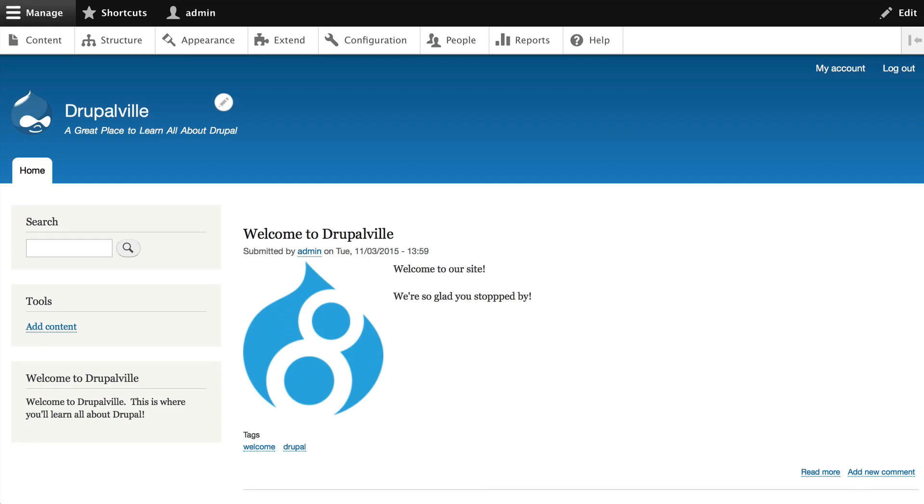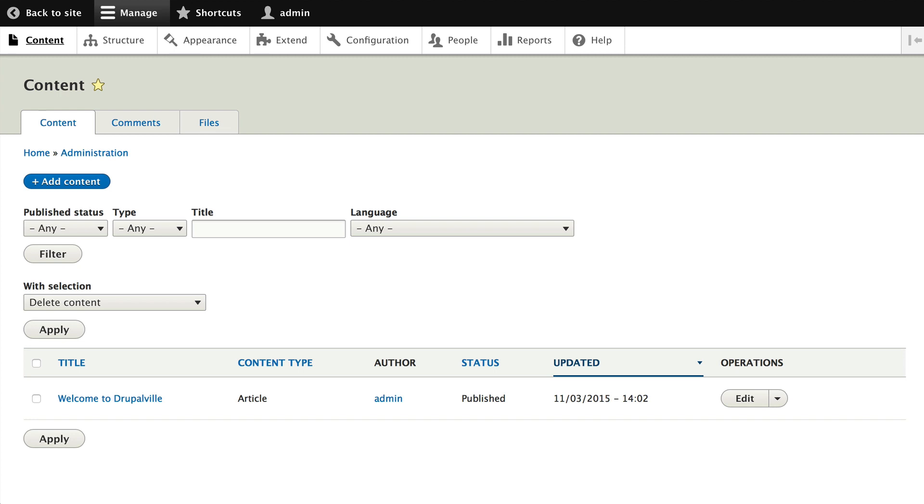Well, now that we know what content types are, let's take a little bit more in-depth look at the two content types that come with Drupal out of the box. Go ahead and click on Content and Add Content.